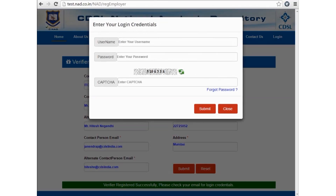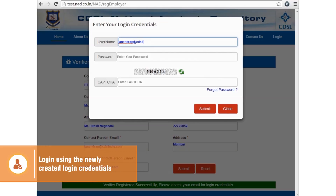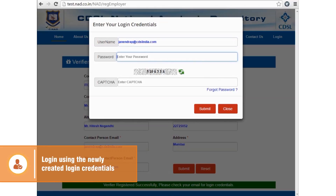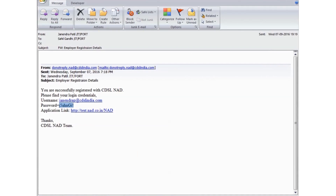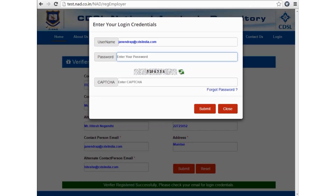Click on Login again. The verifier logs in using their username, registered email, and the password sent to the registered email.